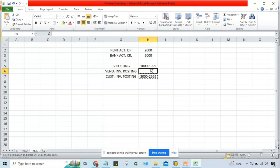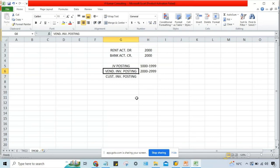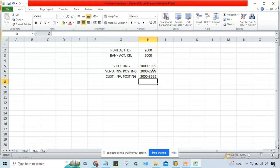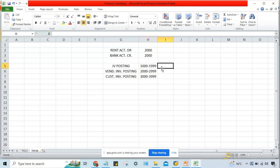When the vendor invoice is posted, the document number is generated from that range. For customer invoices, a different number range can be defined. Now, there might be a question in your mind — what if this number range is fully consumed? Are we going to define a new number range? No. It is almost impossible to consume the document number range.